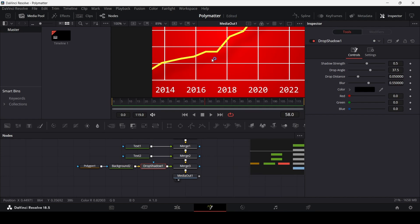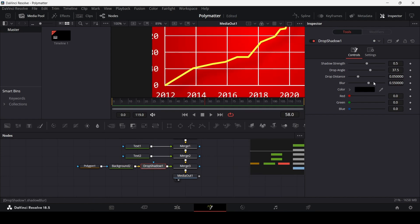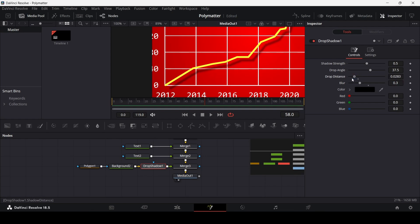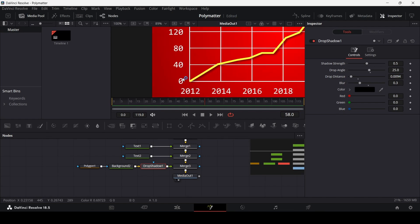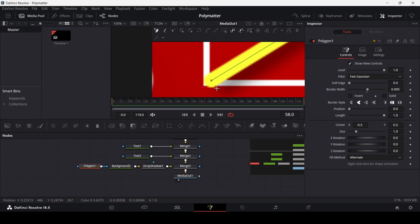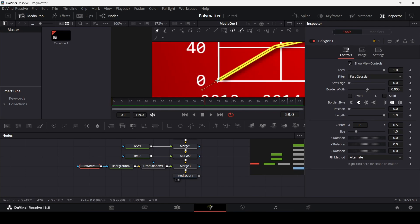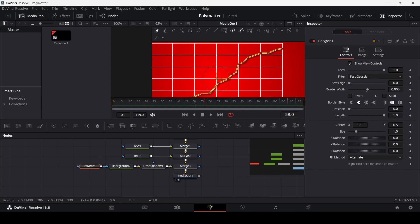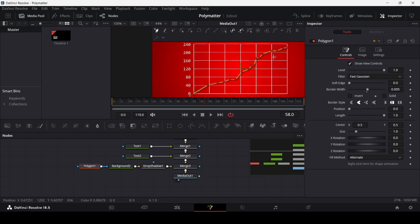The drop shadow will appear and we need to change some settings. Change the blur to 0.3, adjust the drop distance so it is close beneath the line, and change the drop angle to 25. Go to the polygon and slightly move it so it sits within the graph — this looks fine.